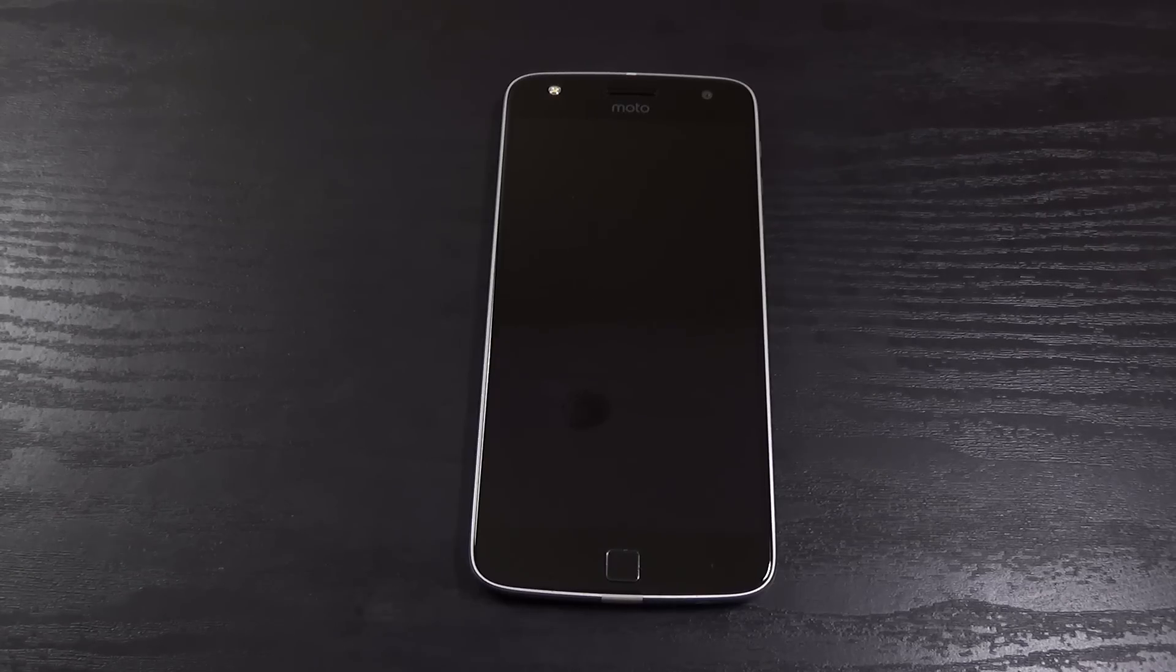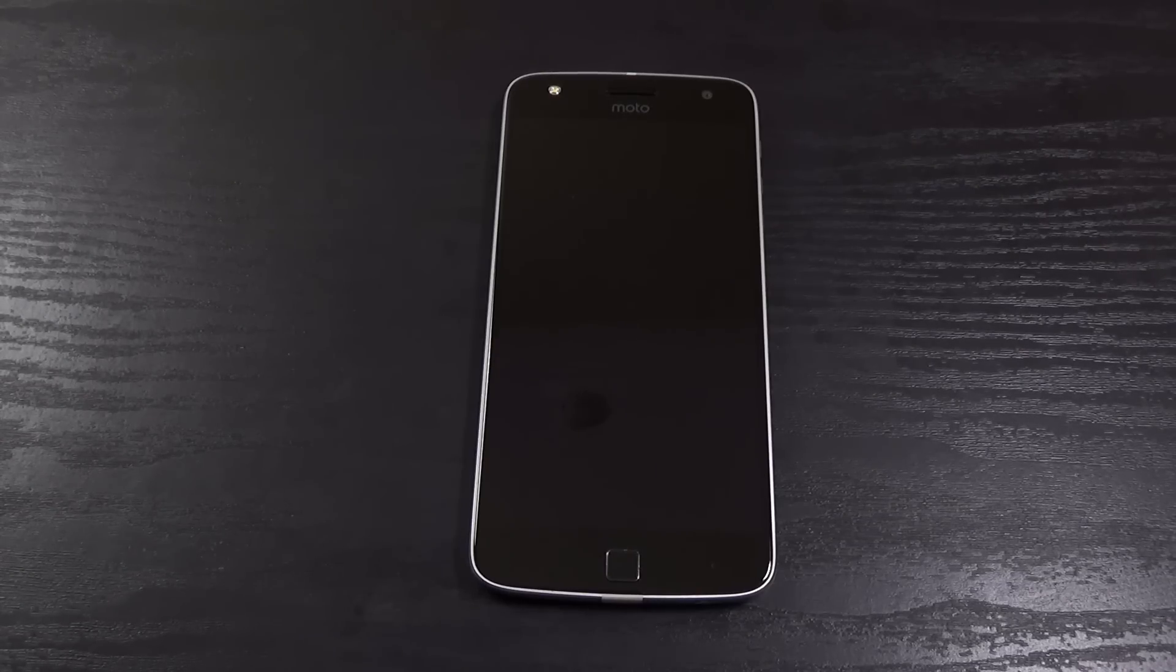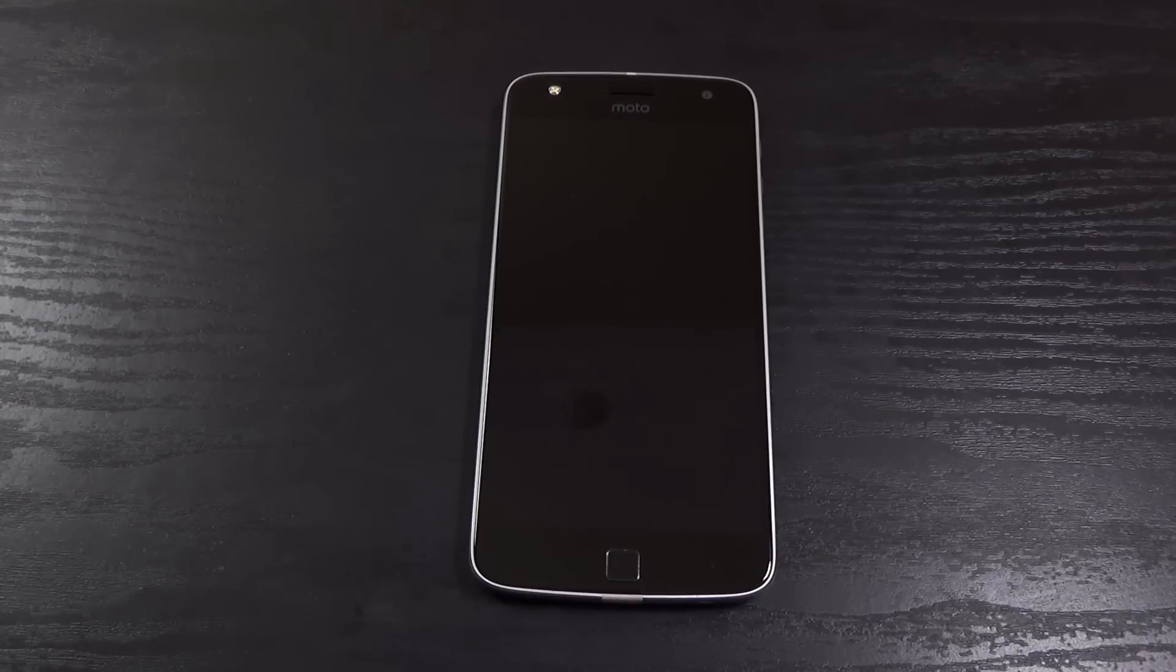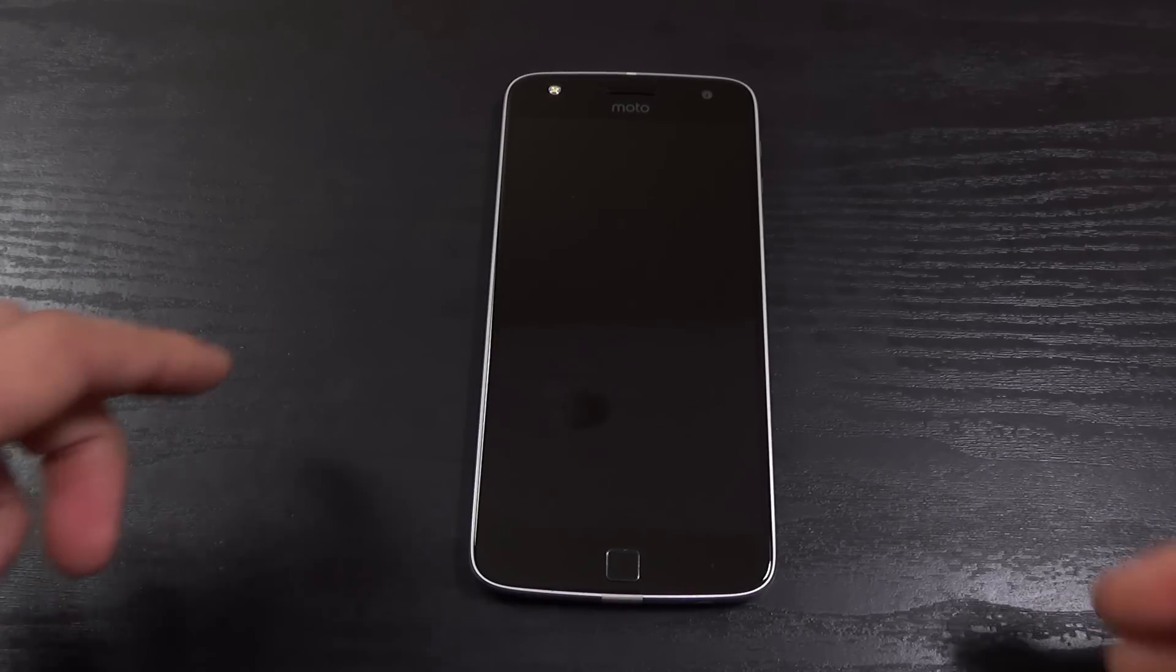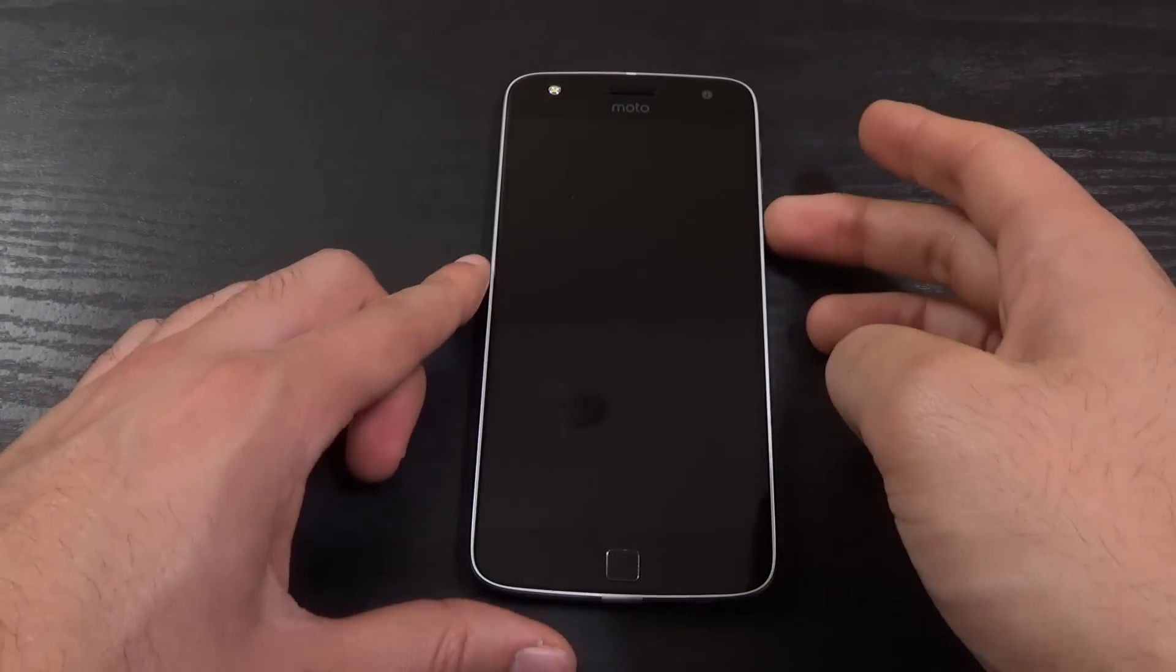Hey guys, I recently updated my Moto Z Play to Android Nougat 7.0 and I just wanted to do a quick review after using the new software.